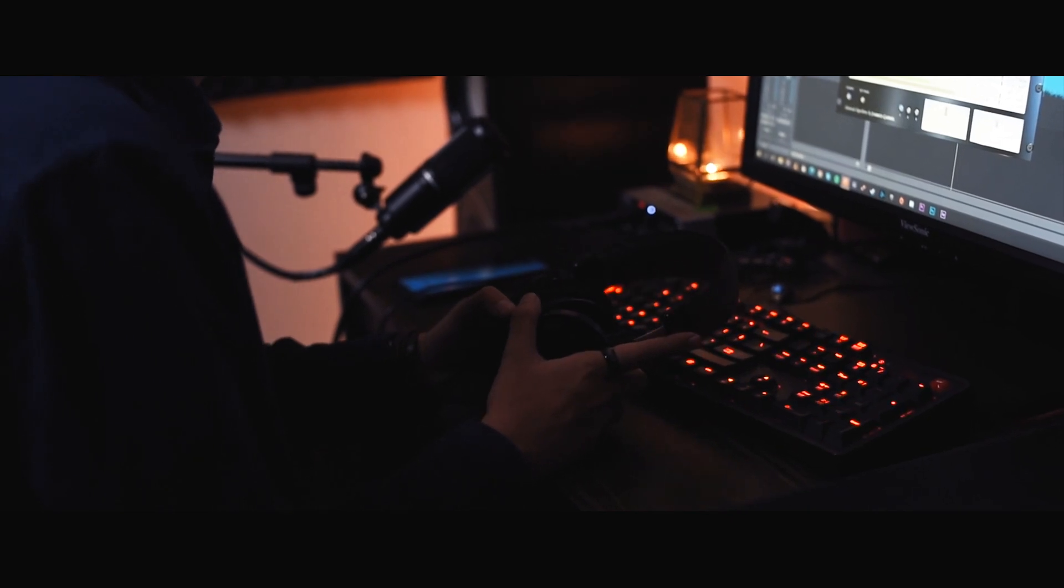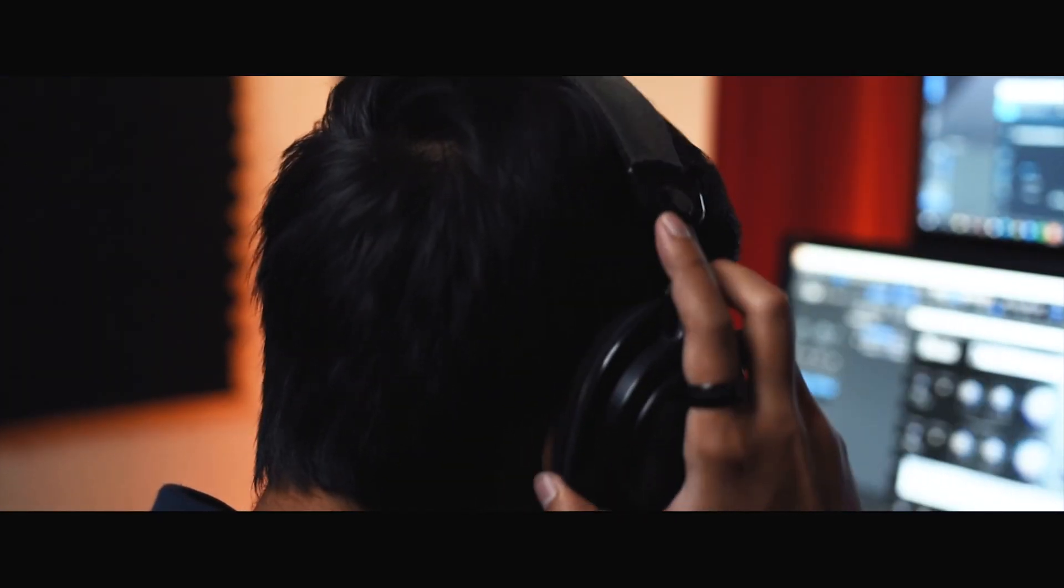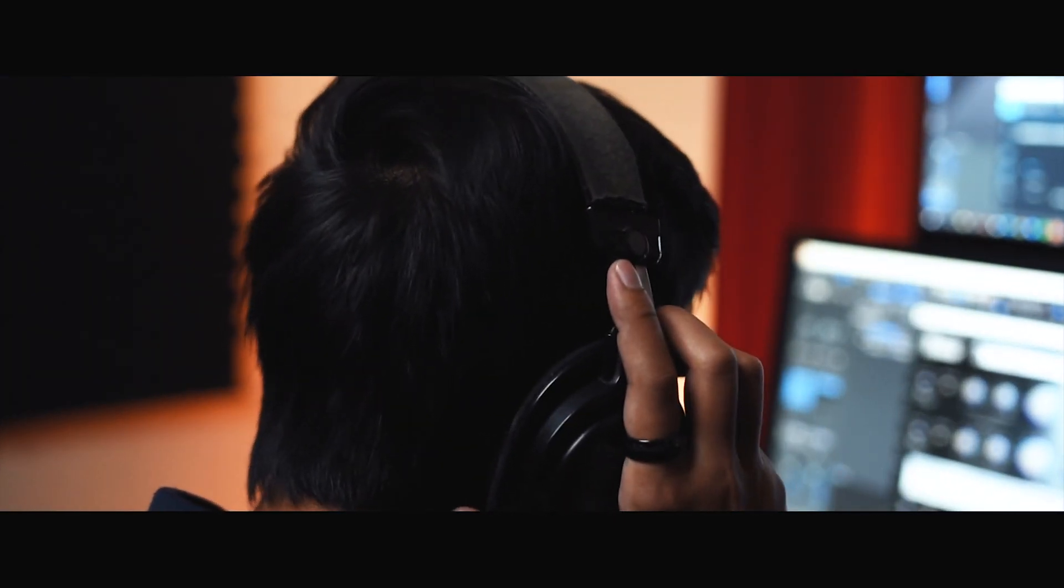In music production, you're not just helping someone paint a picture, but you're also painting one in the process yourself.